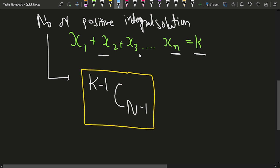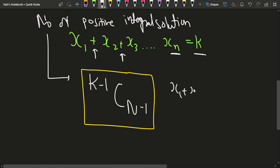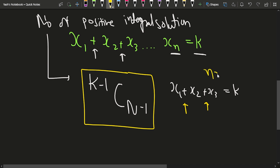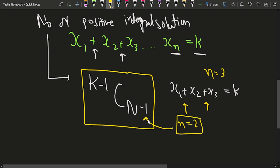All the expressions will be given in terms of a string. If we count the number of plus signs, for example x1 plus x2 plus x3 equals k, we observe there are two plus signs. So n is actually 3 here, but what we want is n minus 1. If we count the plus signs we get 2, which is already n minus 1.